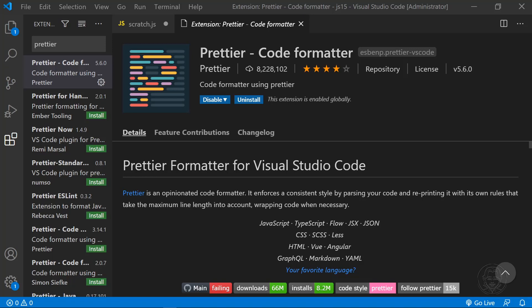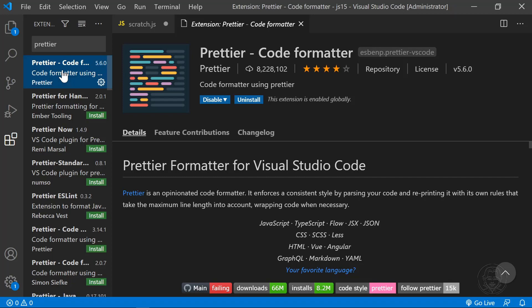Prettier applies a consistent format style when you write code. You can actually write your code however you like. When you save your file, Prettier reformats your code to apply consistent formatting. This makes your code both organized and easier to read.